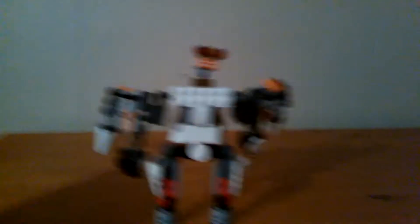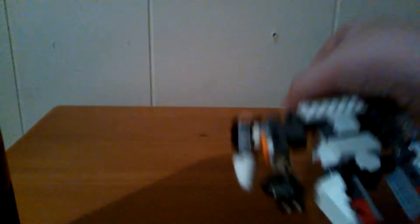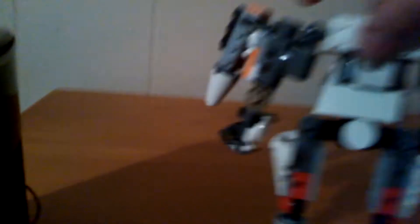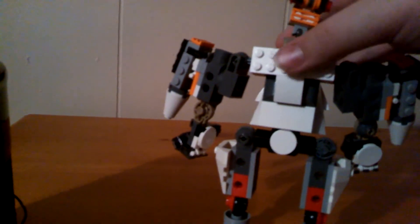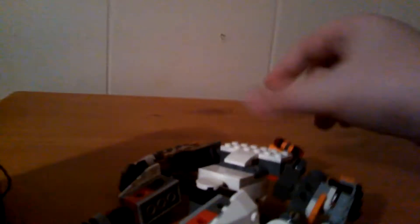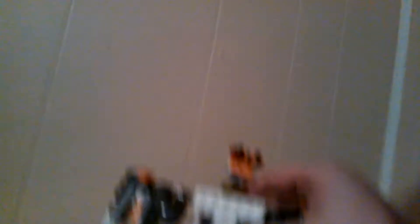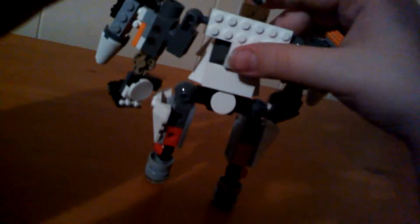Sorry for the black screen. There we go. So, these right here are meant to put... It's supposed to be, like, blasters. Yeah, that's pretty much him. He stands a little bit on his own. But not very well. So, I'm just gonna hold him up for the rest of the video.